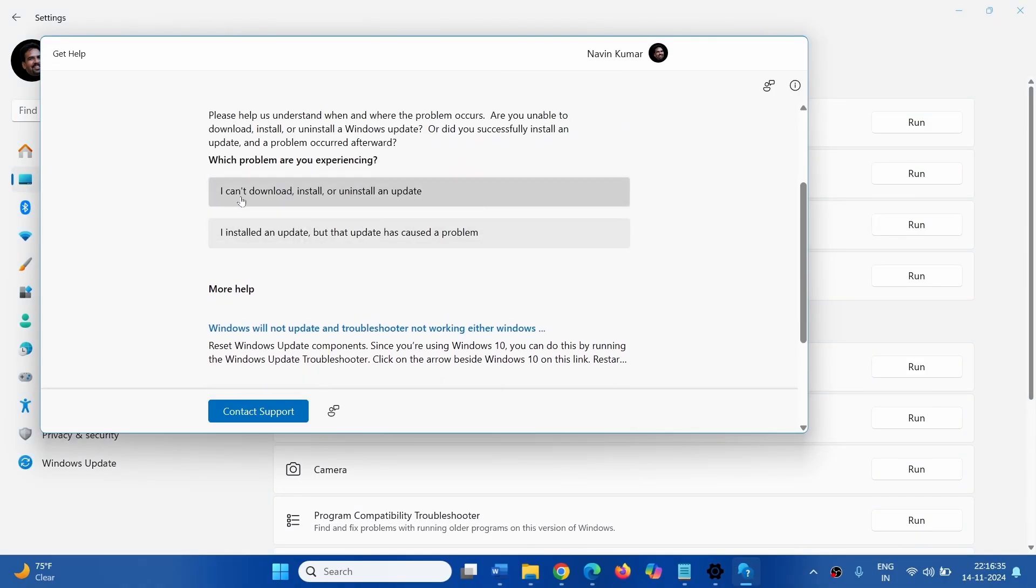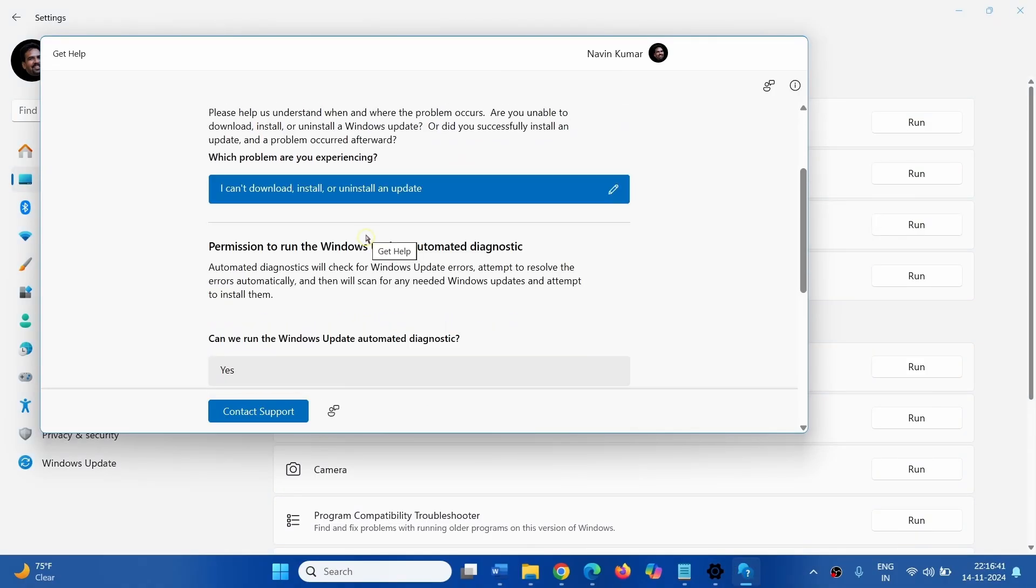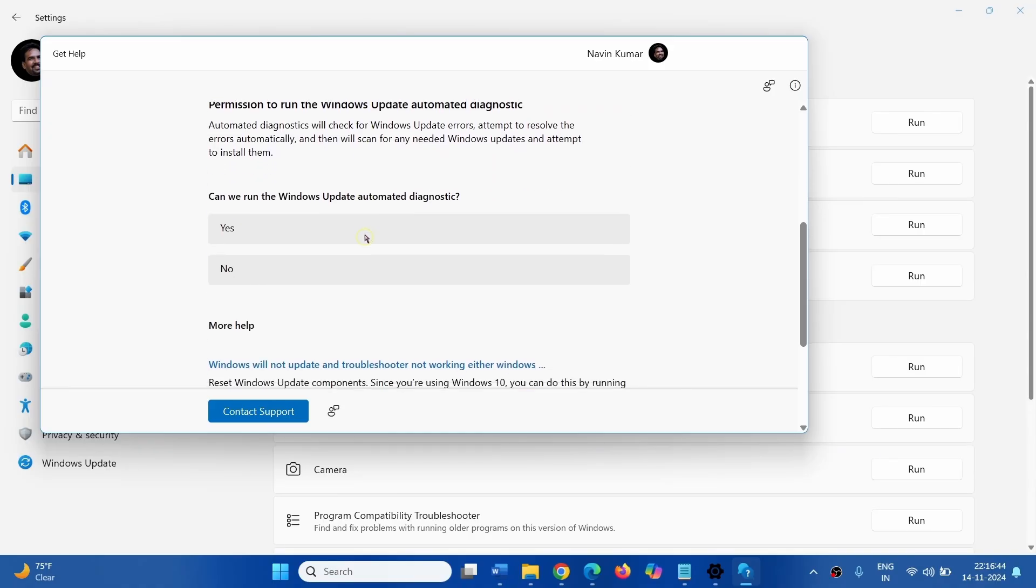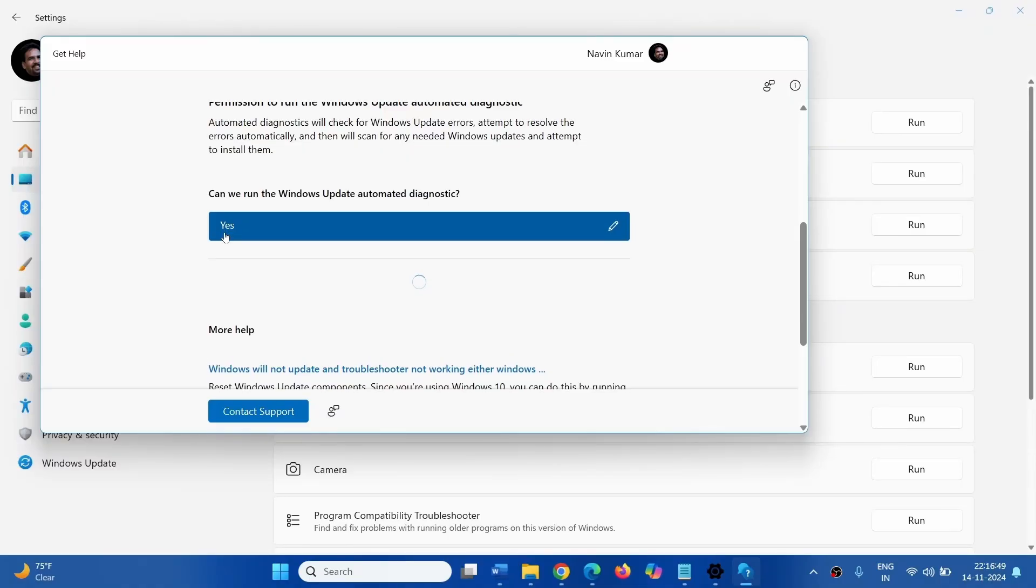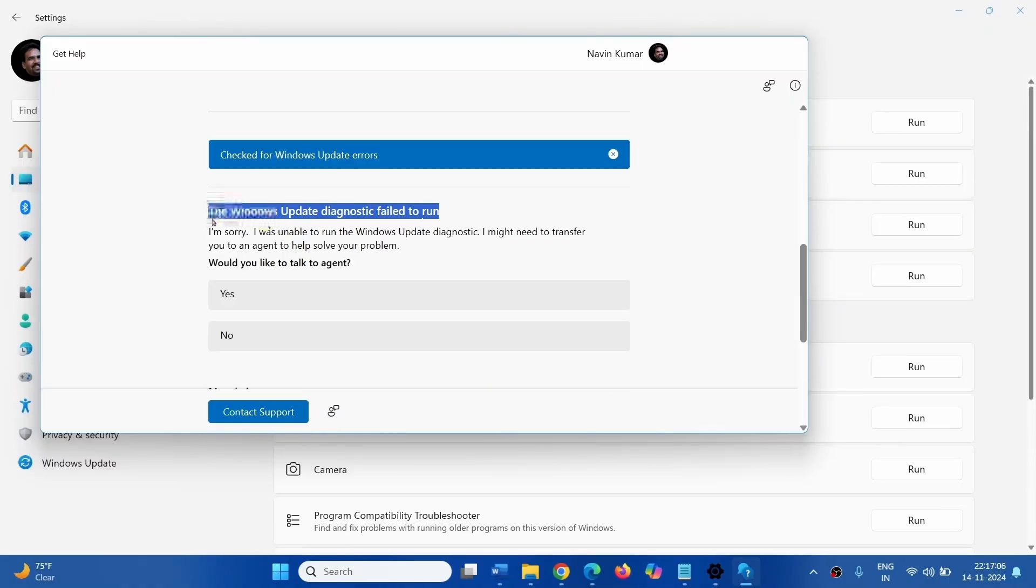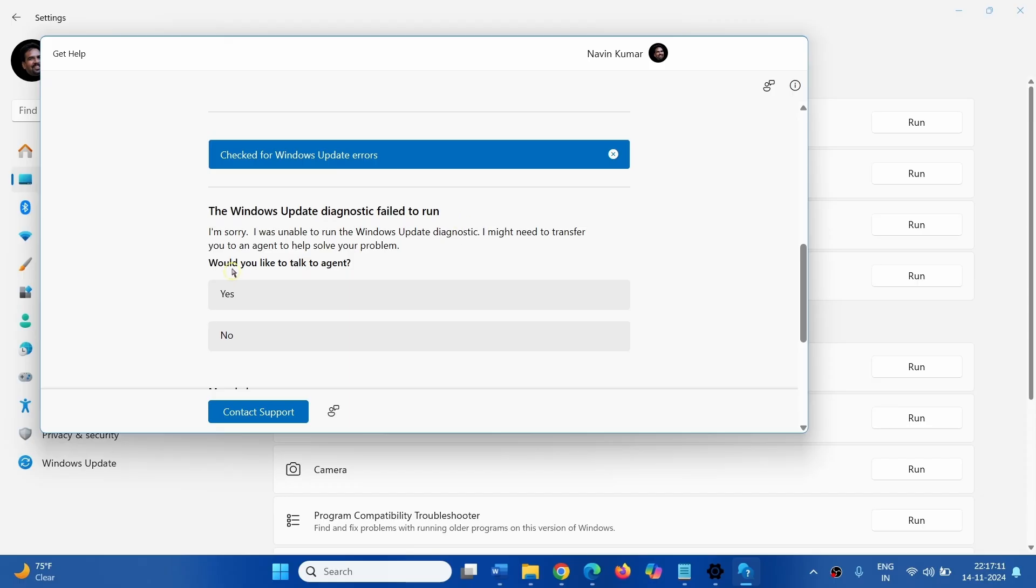Click on I can download, install or uninstall an update. Can we run the Windows Update Automated Diagnostics? Yes. The Windows Update Diagnostics failed to run. Would you like to talk to an agent?